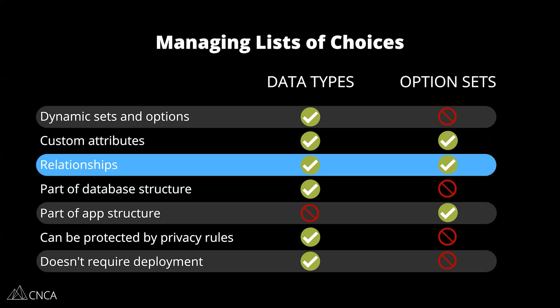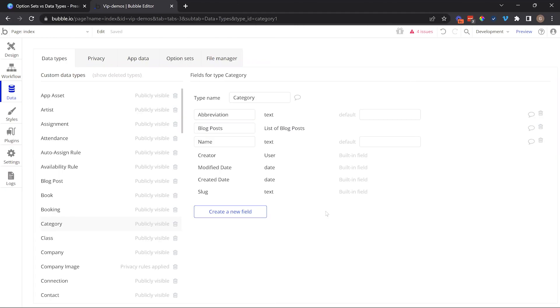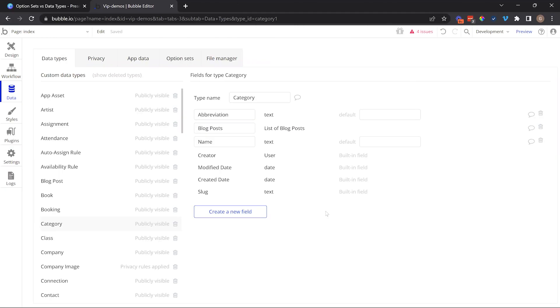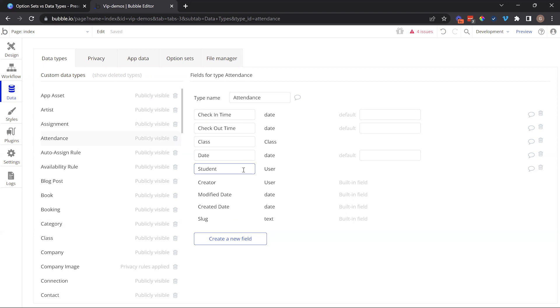Relationships is also something that you can do with both data types and option sets, but there are key differences in how you should approach designing relationships between these things. Let's go back to our editor to take a quick look. When it comes to relating records to one another, so records in your database, there's nothing different that needs to happen here. You would create a field within the data structure to associate, to relate. There's a reference between one entry and either one or more other entries of the same type or of another type.